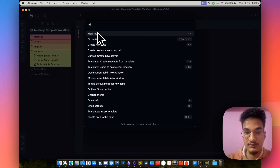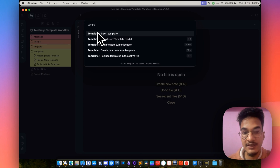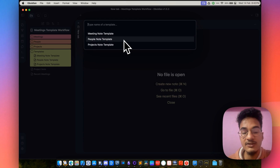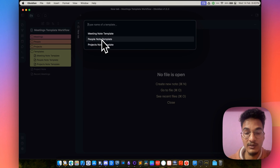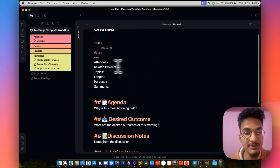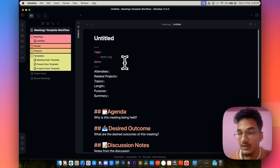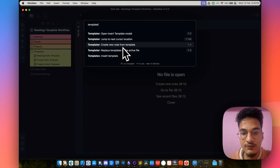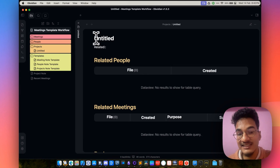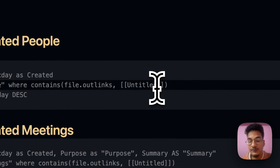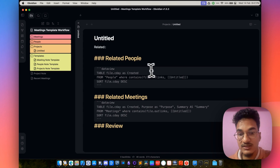Let me create a new meeting note, people note, and project note to show you how it works. Search for Templater in the command palette. There are a few options. If you use create a new note from template, this will create a problem because we've used the tp.file.title template function in our templates a lot. So if you create a new note using that option, the title will be untitled, which is not what we want. You need to avoid that approach.